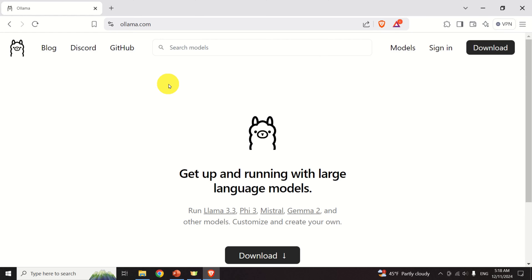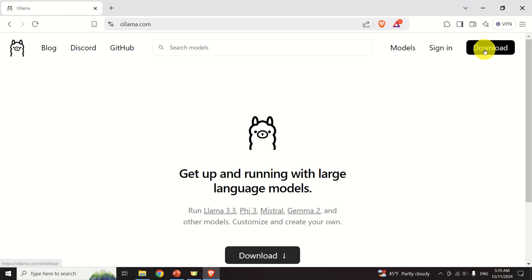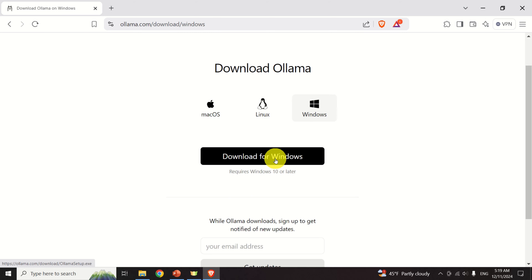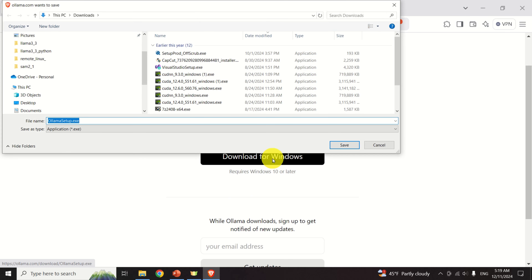Let's start. The first step is to install Ollama. Go to the official Ollama website using the link shown. Click on Download, then select your operating system — in my case, Windows — and click Download for Windows. The download process will start. Save the file in your Downloads folder.